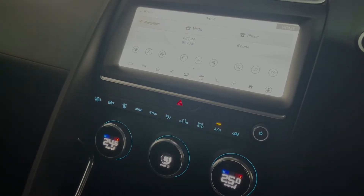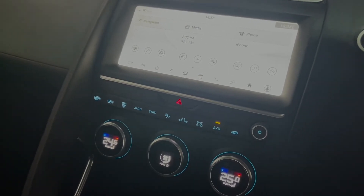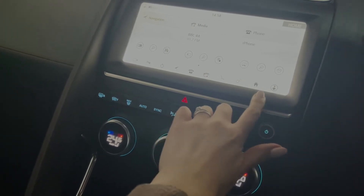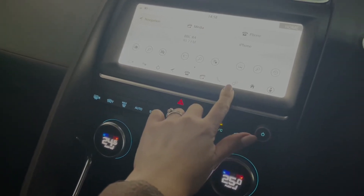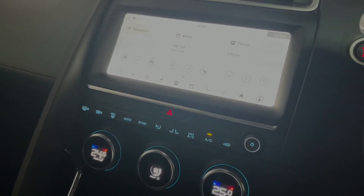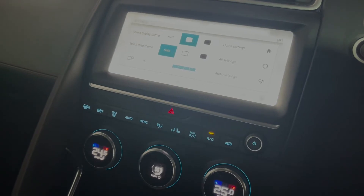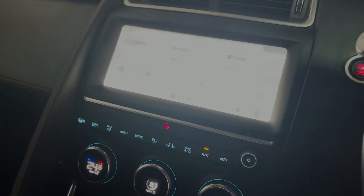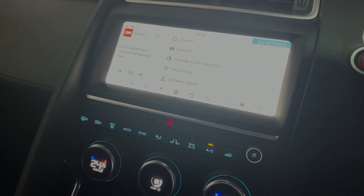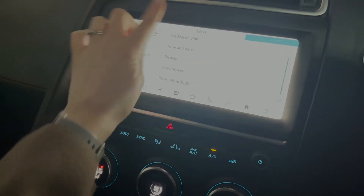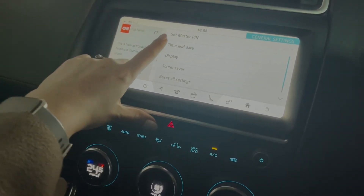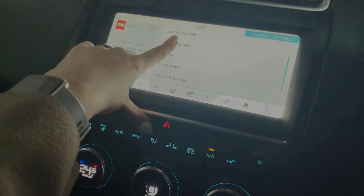Once your vehicle is turned on, you need to select the settings option. On this car it is the third option in from the right at the bottom of the screen. You then need to select all settings, then general, which is up at the top, and then you will see the option for time and date.